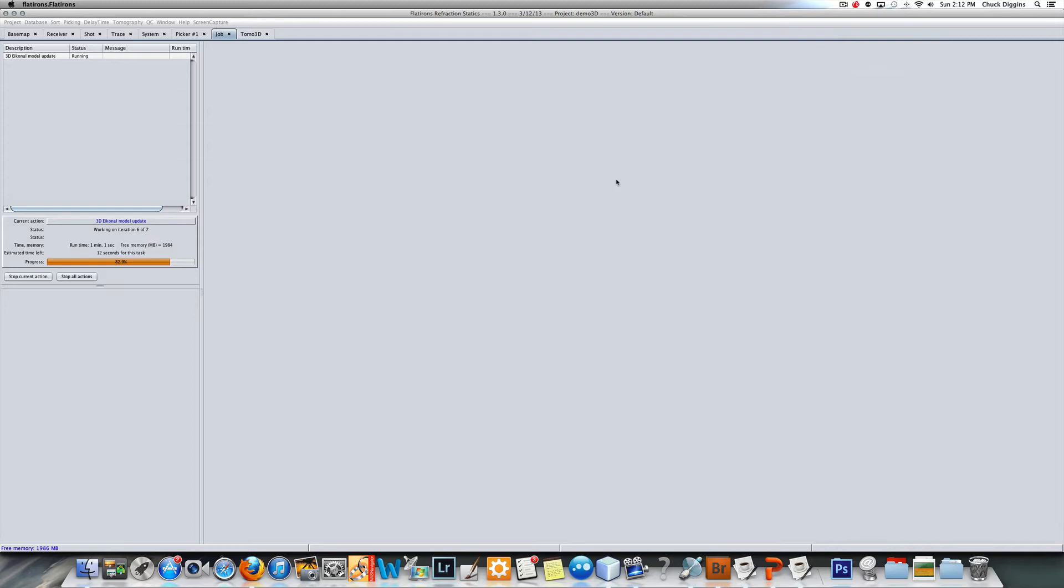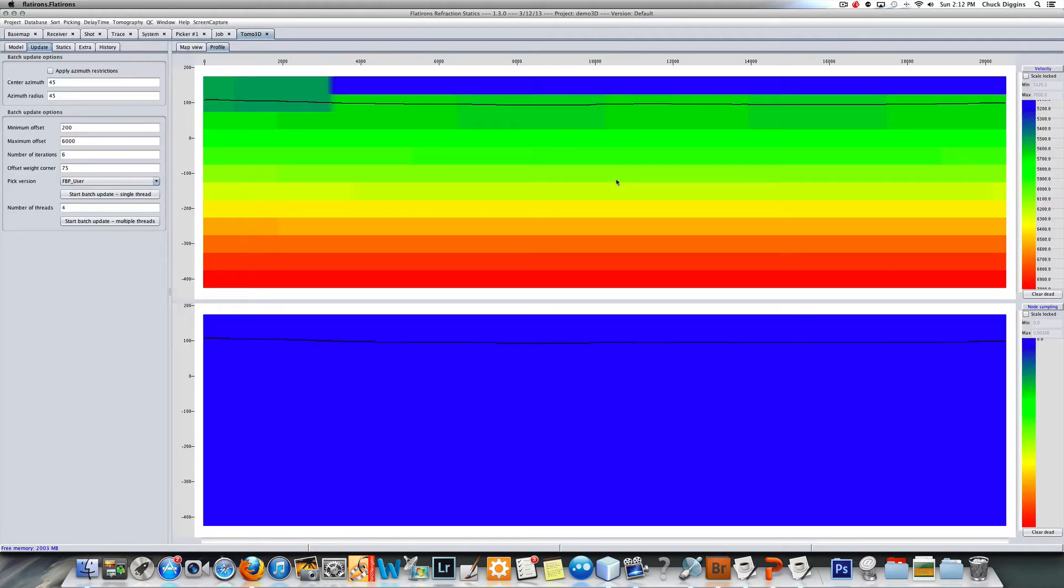The program is finishing now. If you recall, I did ask for six iterations but it says seven. The seventh iteration is computing residuals, so we just happen to call that an iteration. Residuals are the shot receiver remainders from the model.